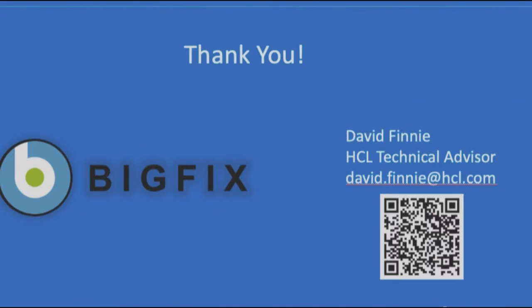Thank you again for your time today and for joining me on the session for BigFix Manual Client Installation Against Linux Systems. If there are any questions, please do not hesitate to reach out because we are always happy to help. Thank you.